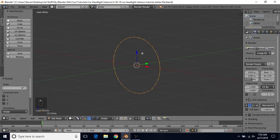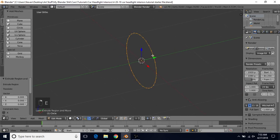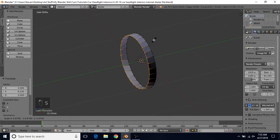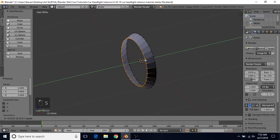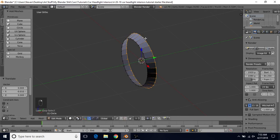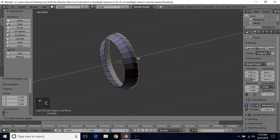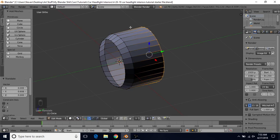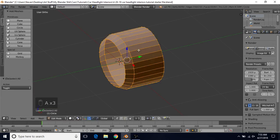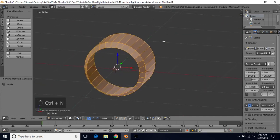We're going to do E to extrude, right-click to cancel, and bring it out a bit. Then scale it down so it looks like this. Then Alt-right-click, do E to extrude, right-click to cancel, and bring it back to get our base shape. Then press A twice and do Ctrl-N to recalculate the normals.